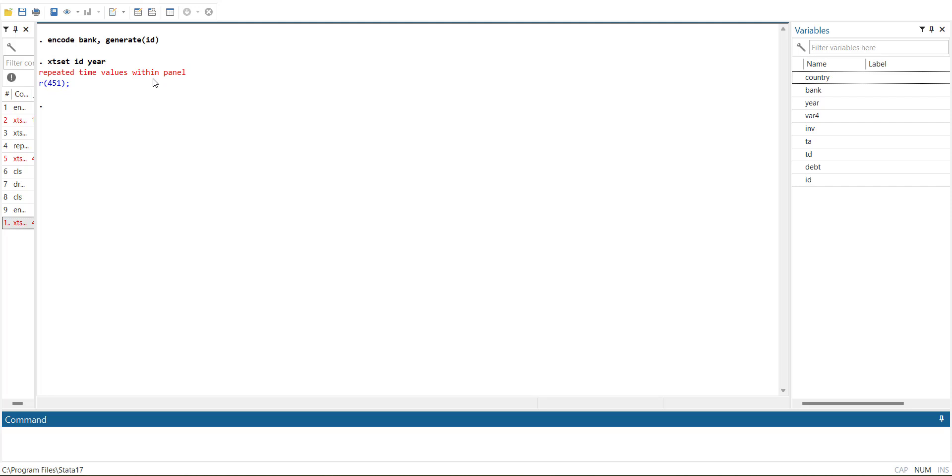So this error occurs when you type in the data but mistakenly repeat the year number within the same cross section, or you mistakenly type the same cross section name in two places. So it means one cross section has a repetition of year. Then it will not run panel data.